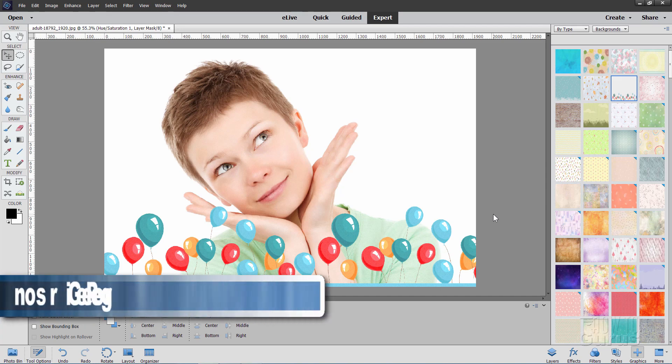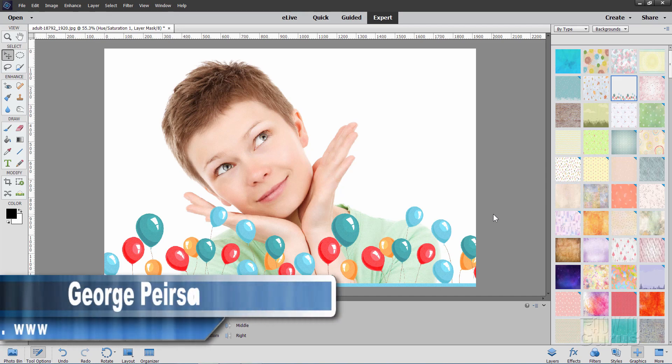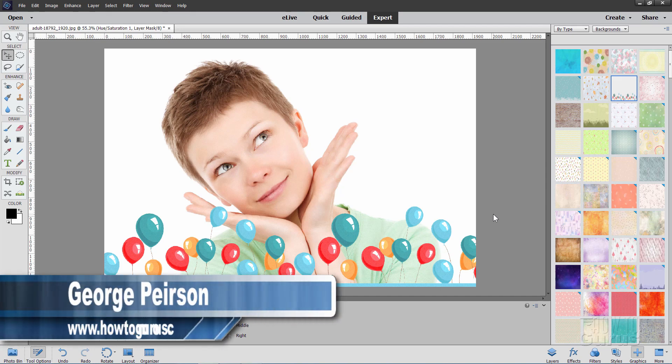Hi, I'm George Pearson and I'll be showing you how you can use backgrounds as free Photoshop Elements overlays.